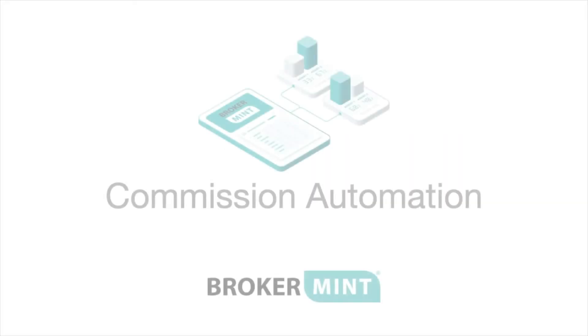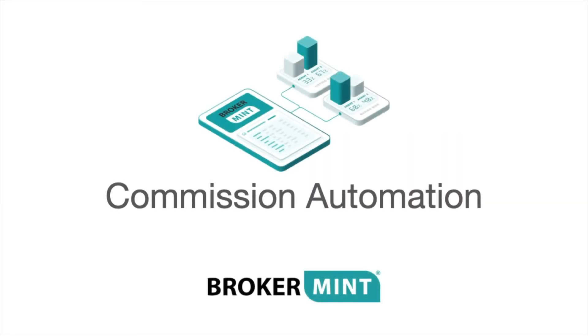Hello. This is Mike from BrokerMint. In this video, we'll cover BrokerMint Commission Automation.